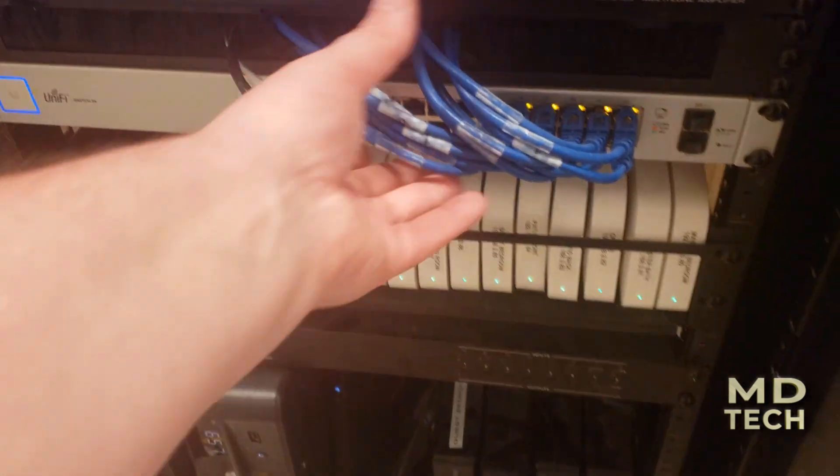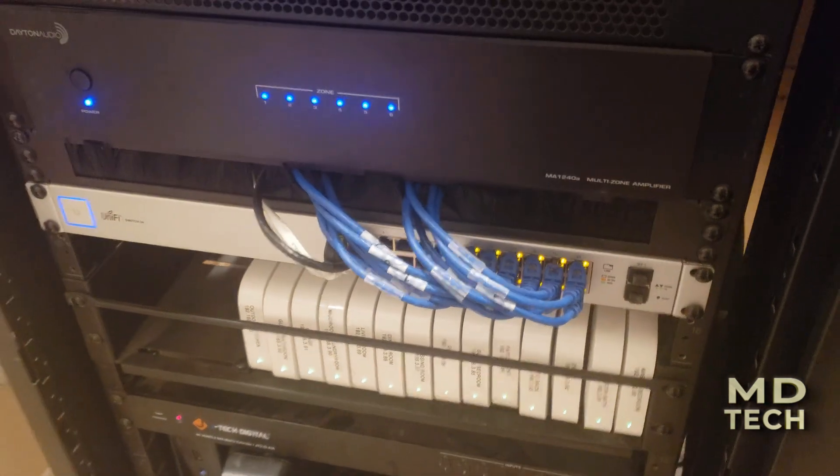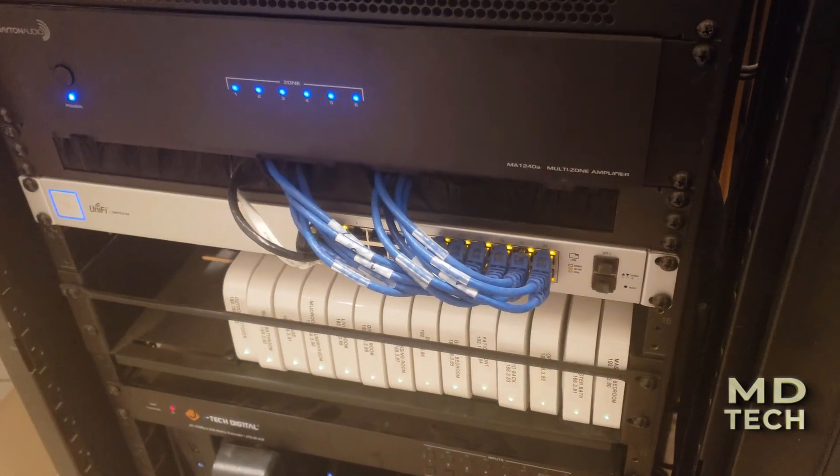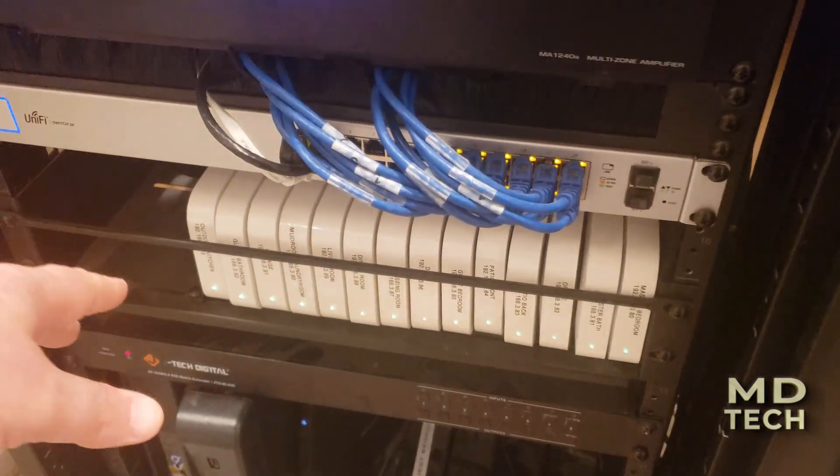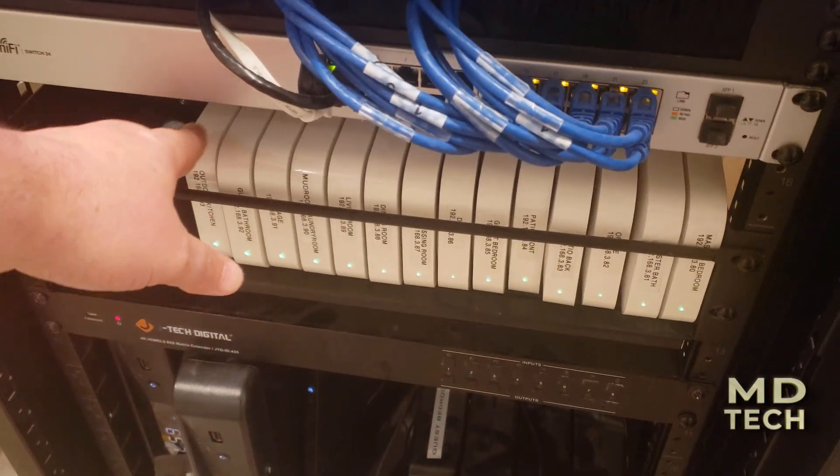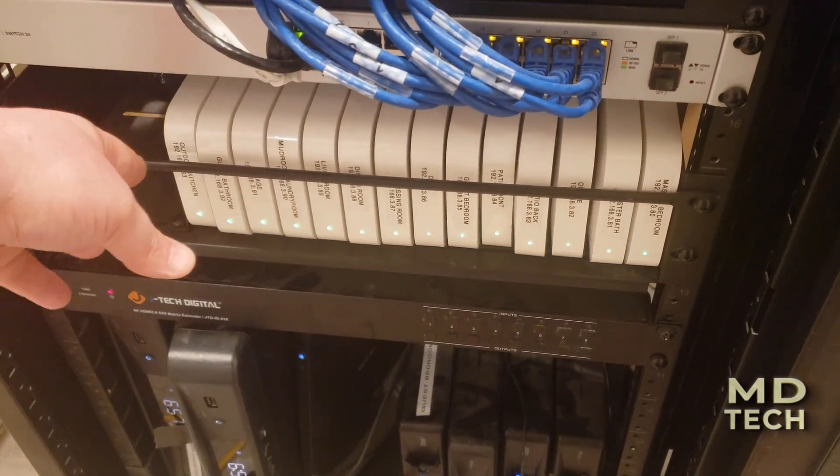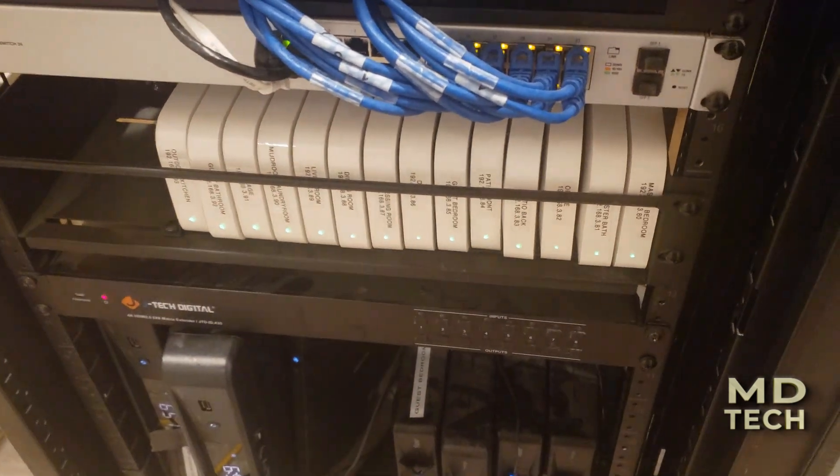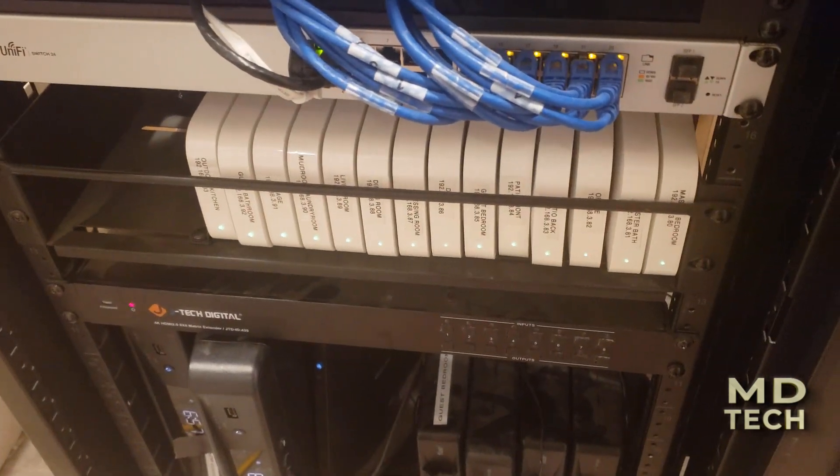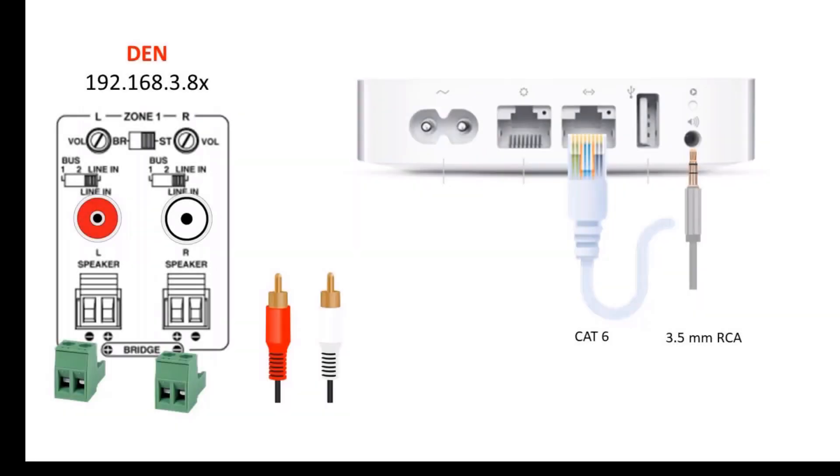To the network here. So what we'll do is go through the configuration. You can see I have on each of these labeled the room it goes to as well as the IP address.